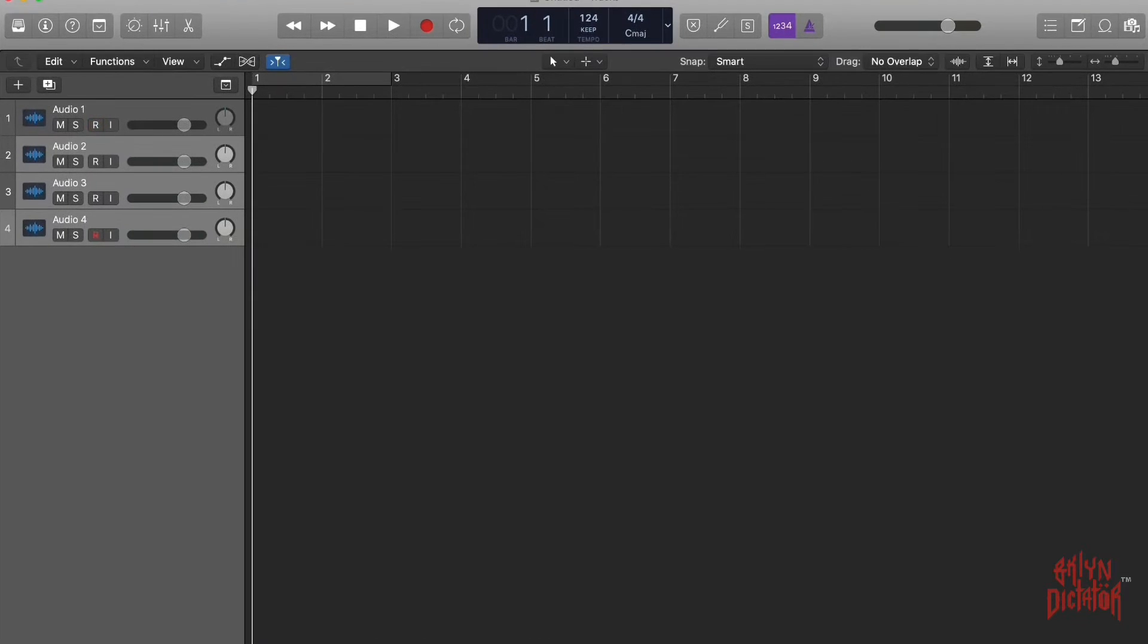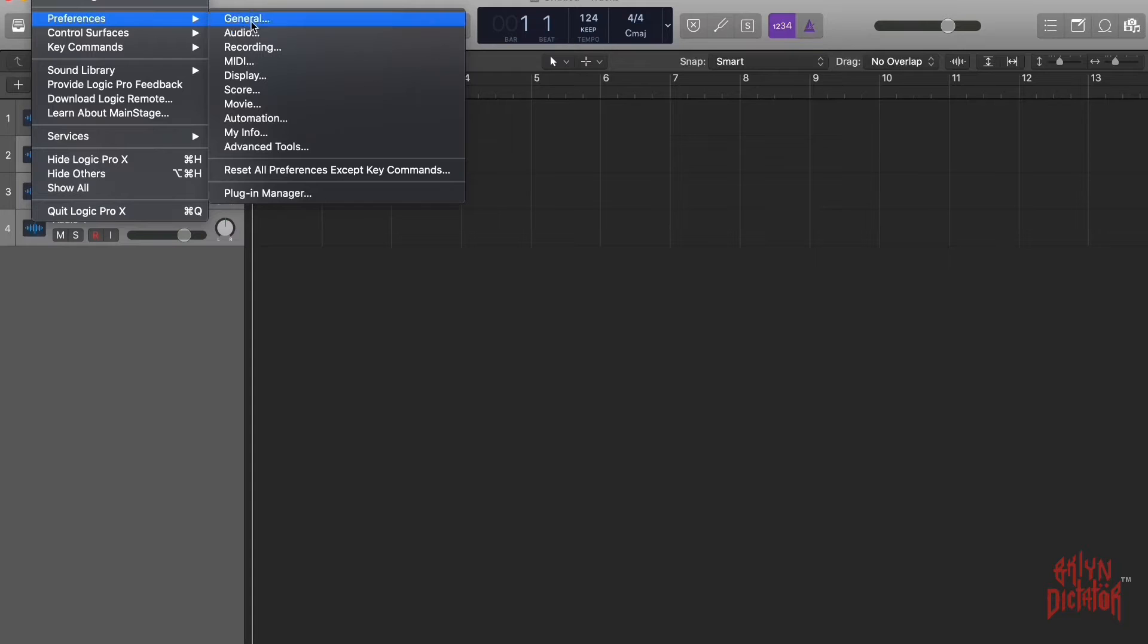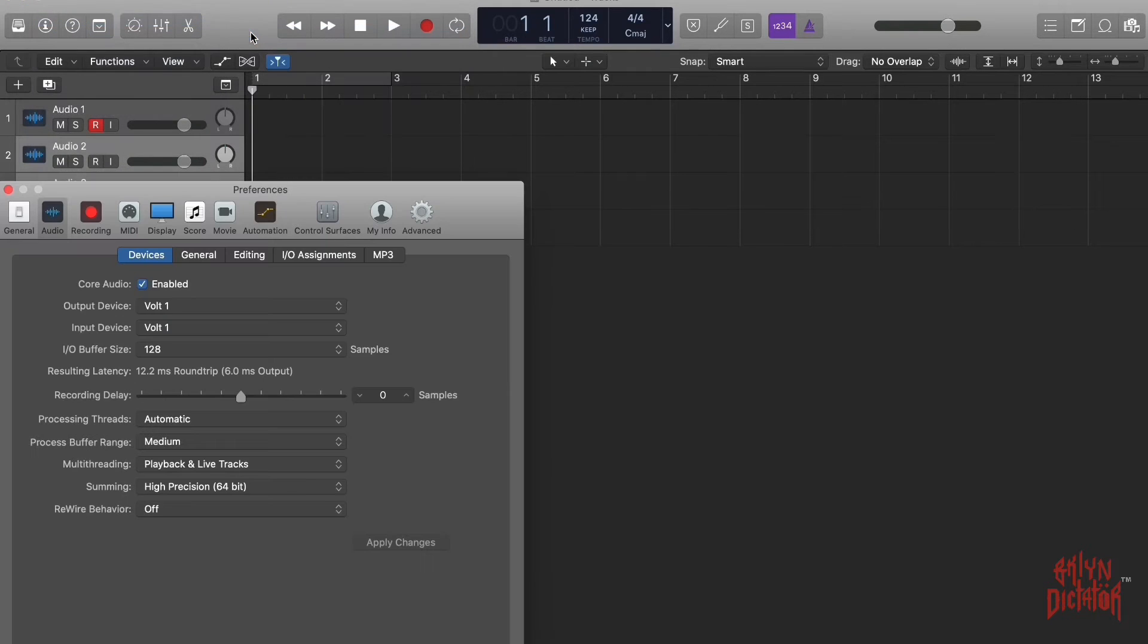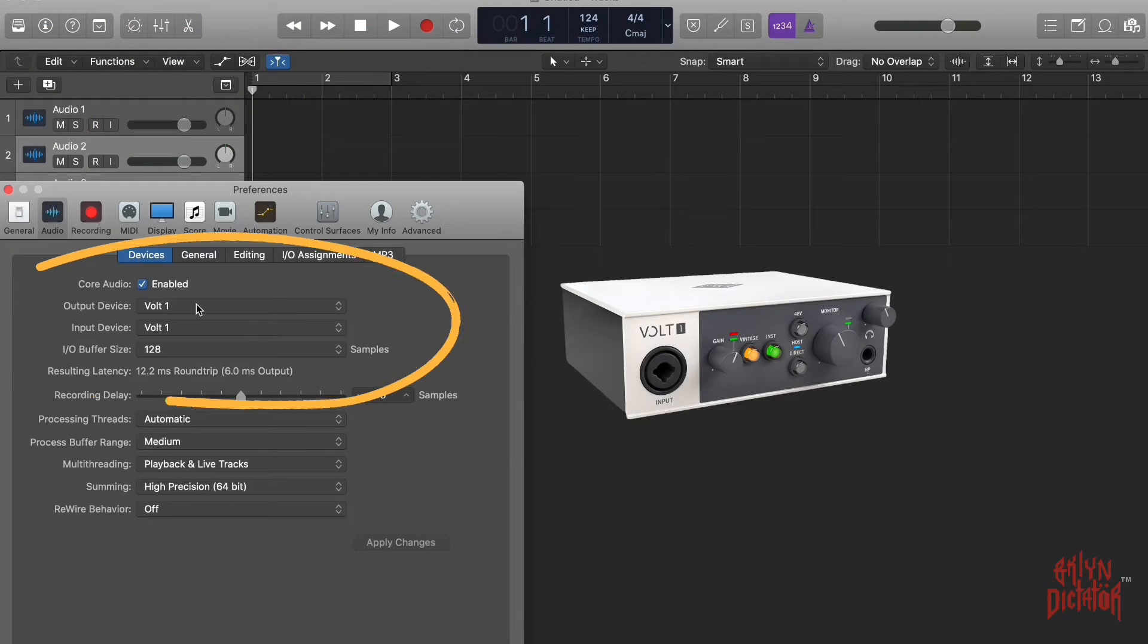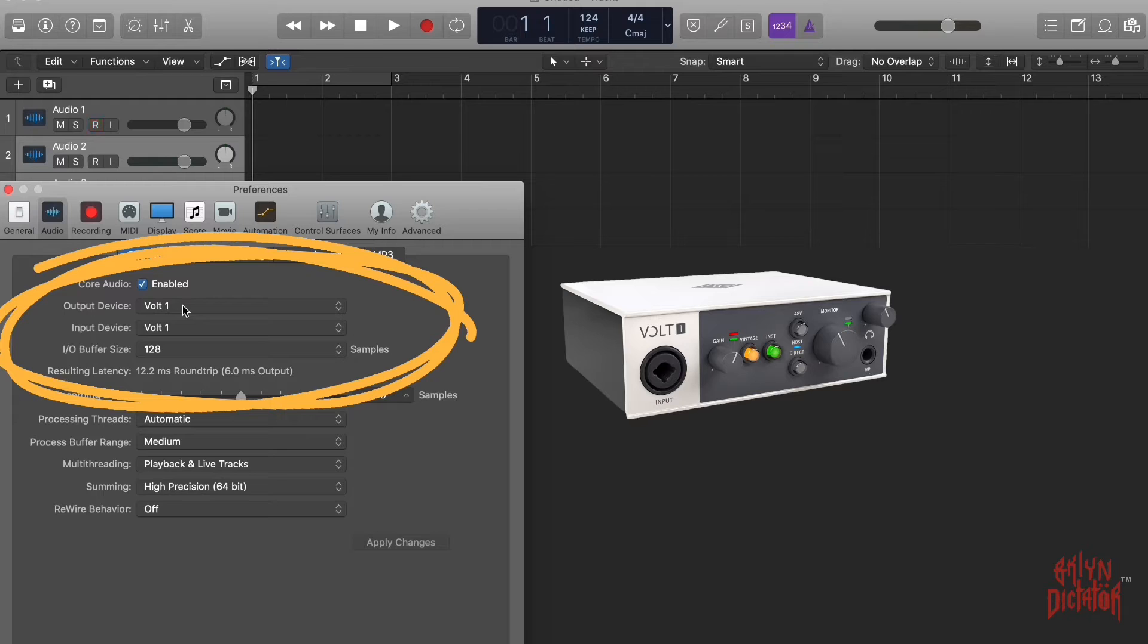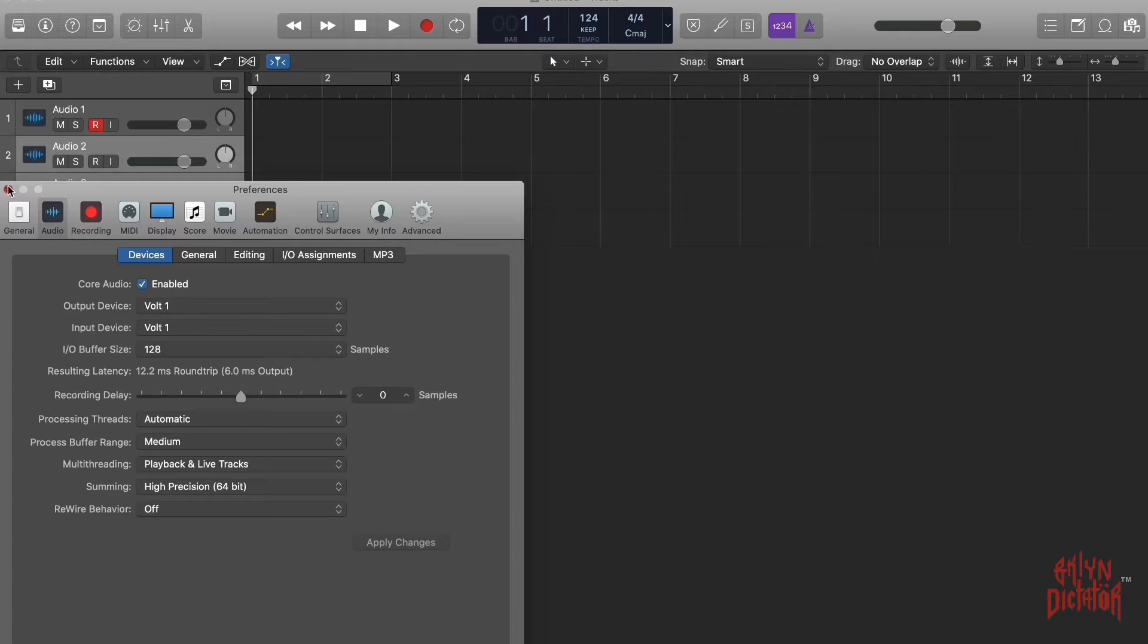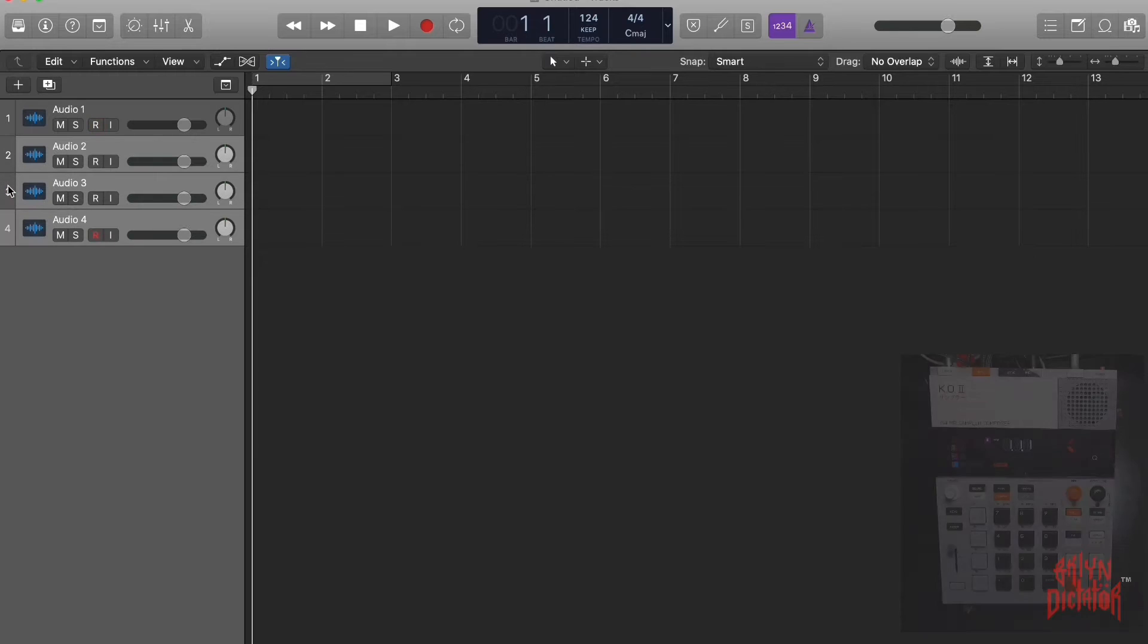While we're here, we also want to make sure that you select your interface for your output and input device. That's important - if you don't do that, you won't hear any audio, you won't get any audio.